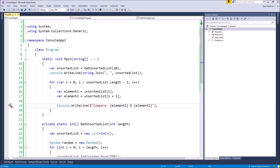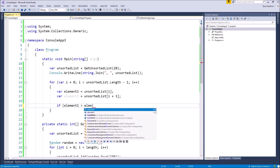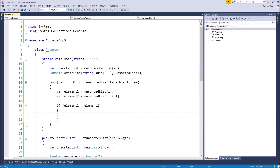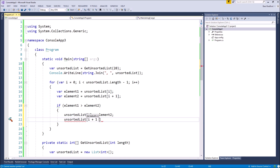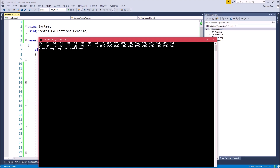The next step is comparing those two elements and making a swap if they're out of order. We say if element one is greater than element two, swap them: set unsorted list at index i to element two, and unsorted list at index i plus one to element one. That effectively swaps the two elements. After one pass it looks like we took the highest element — 96 — and moved it all the way to the right. We just need to apply n more passes to end up with a sorted list.